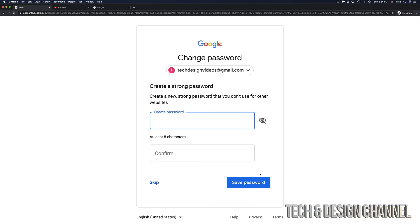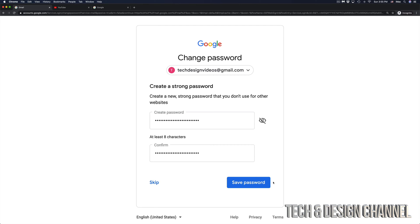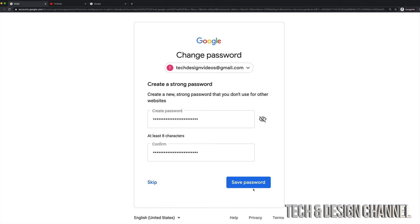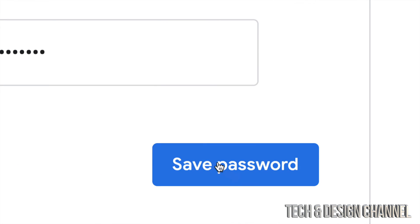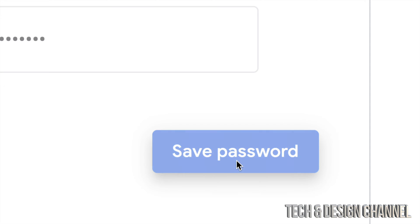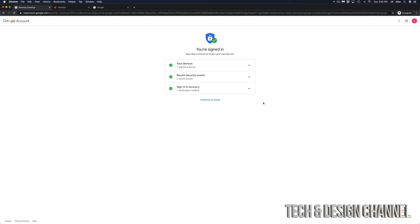And right now it's asking me to create a new password. And that's how easy it is to reset your password. So right now I retyped a longer password, much more difficult, and this time I will not forget it. Let's just select save password, which is in the bottom right-hand side.